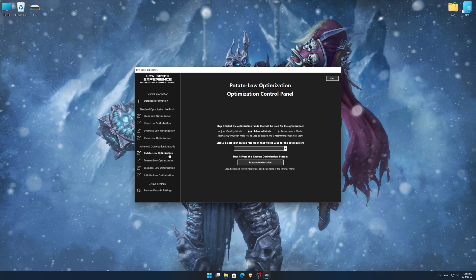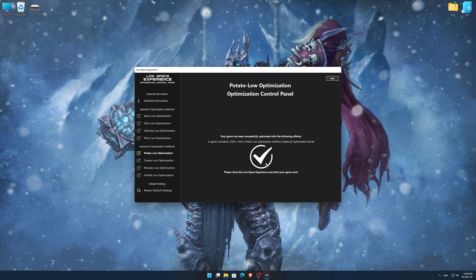When the optimization control panel loads, simply select the optimization presets and the resolution you would like to render your game at. This is something you will need to experiment on your own in order to see what works for your system the best. Once you decide which optimization presets and resolution you are going to use, press the Execute Optimization button and then start your game.